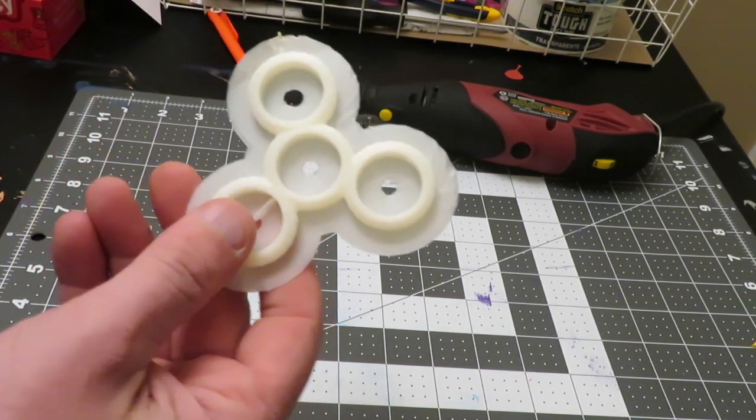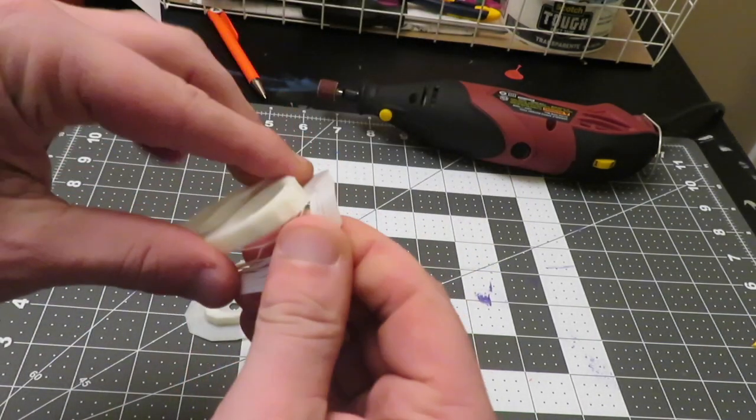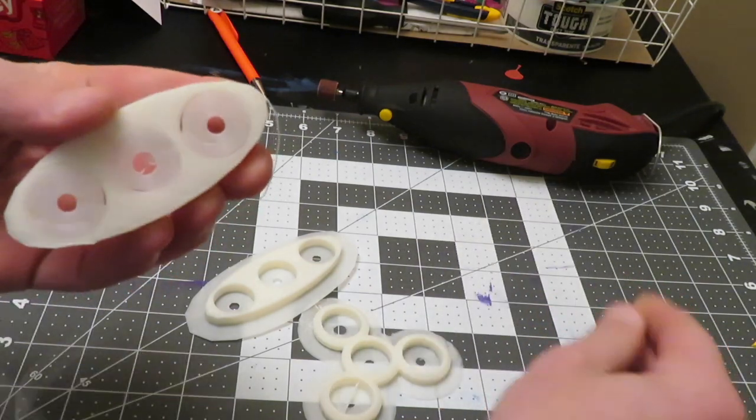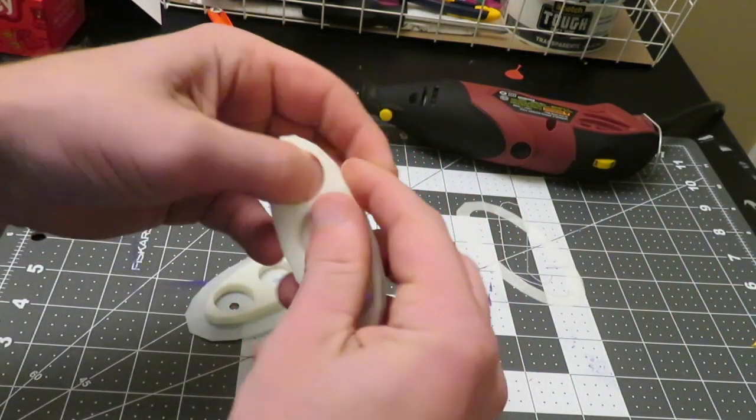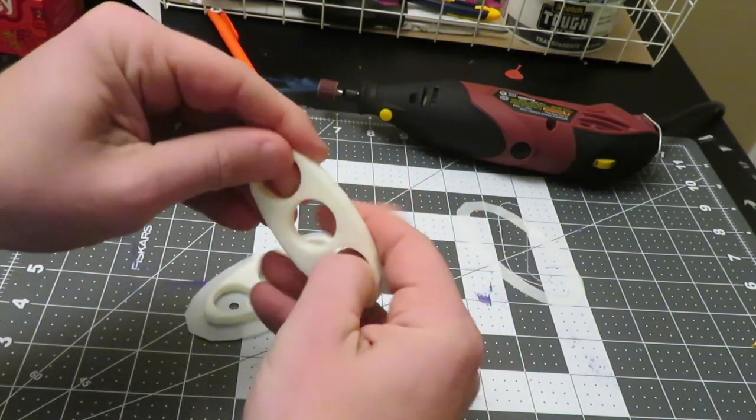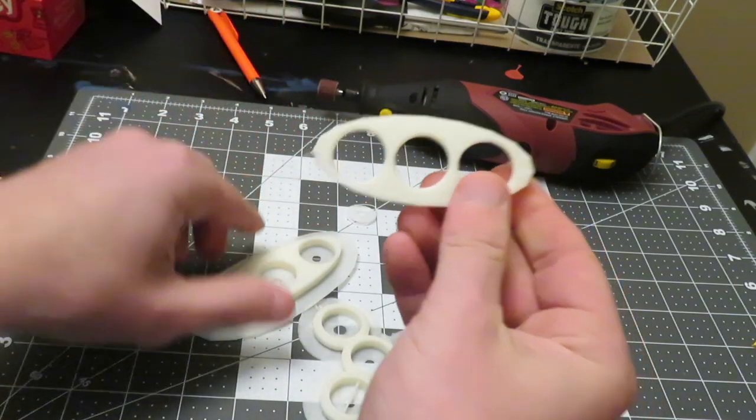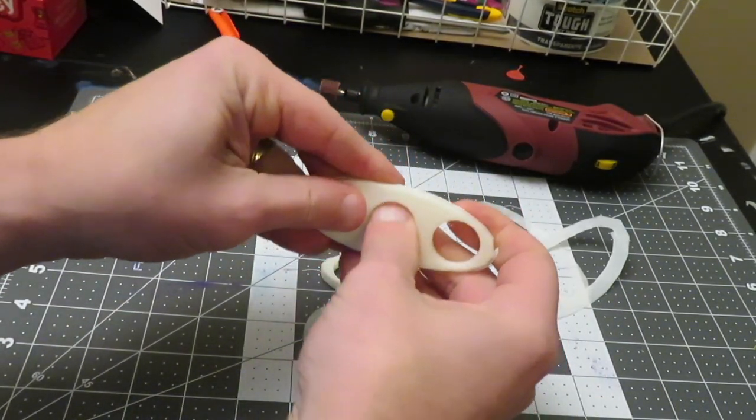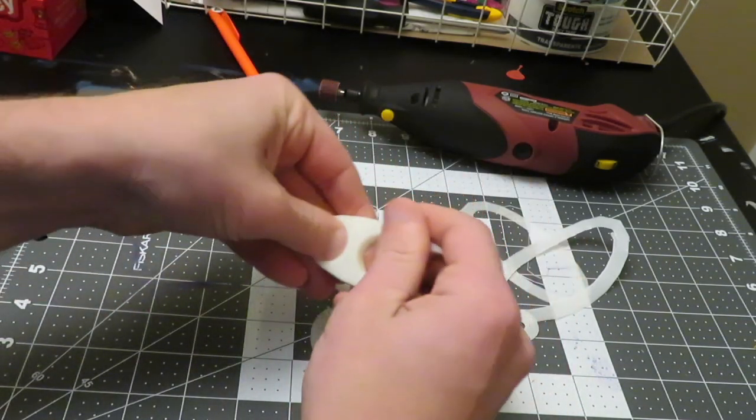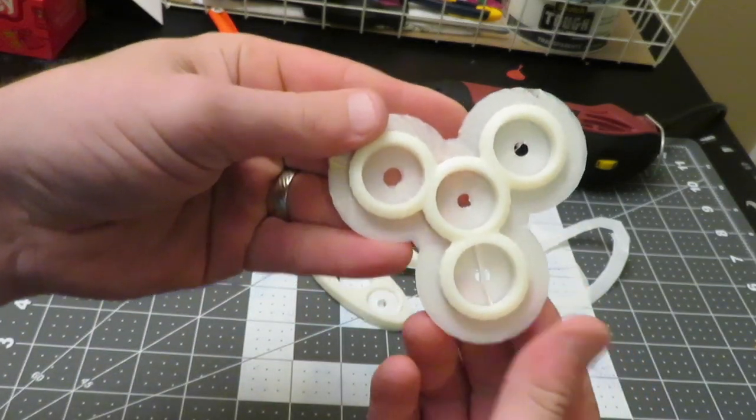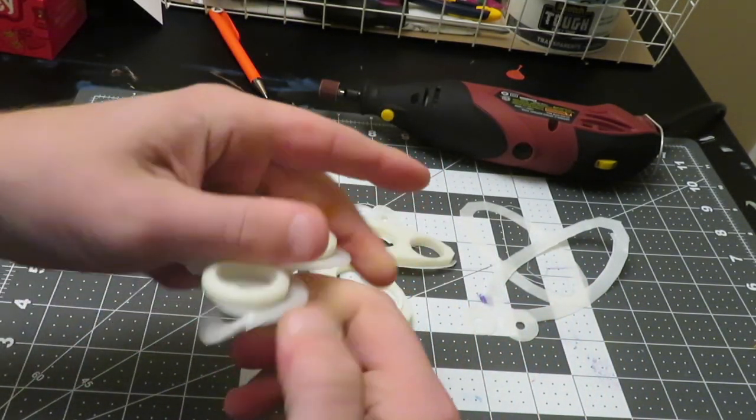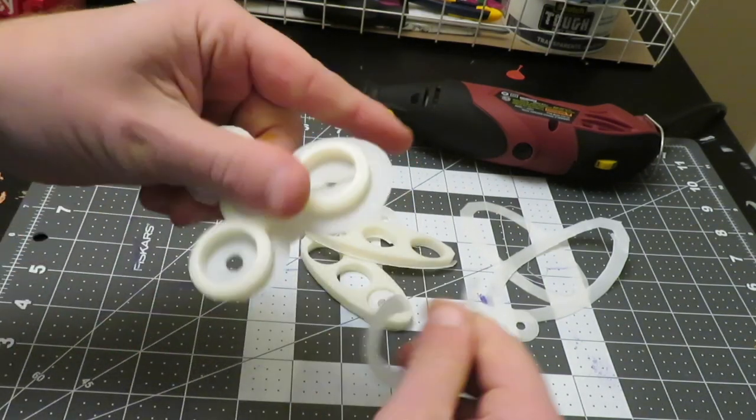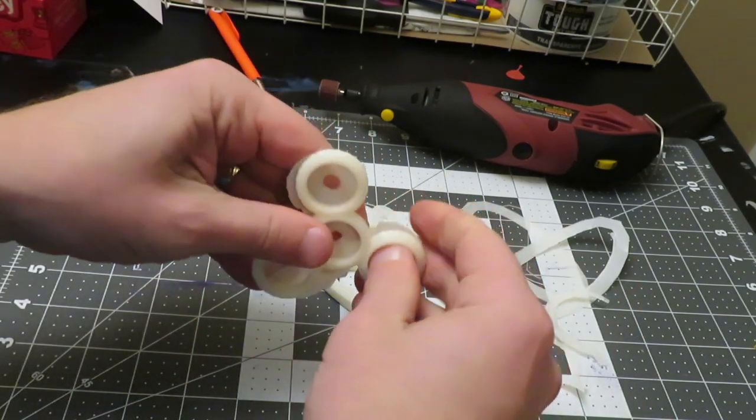Alright, so here are the designs after the 3D print. We're just going to take these things off, they pop right off. This was the one that you remember was a really simple one with just two circles. Here's the one that's just slightly bigger, and this is the one with the tubes.